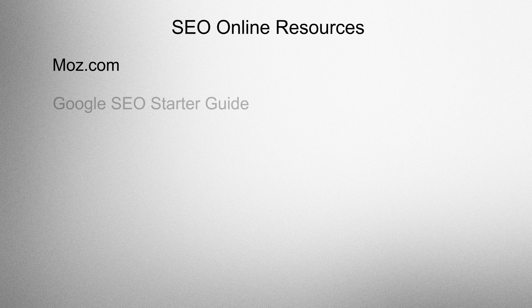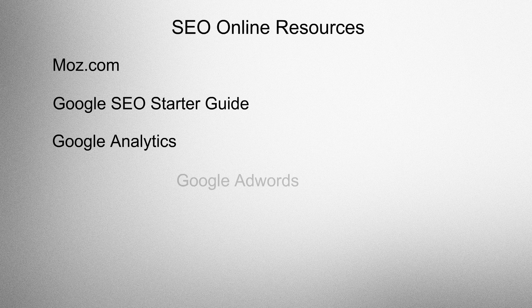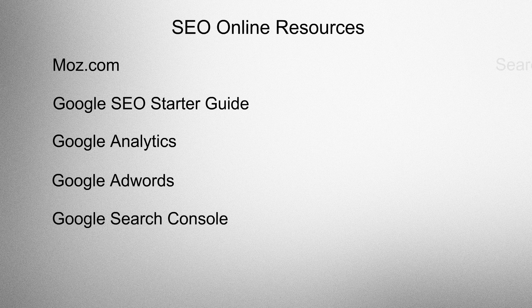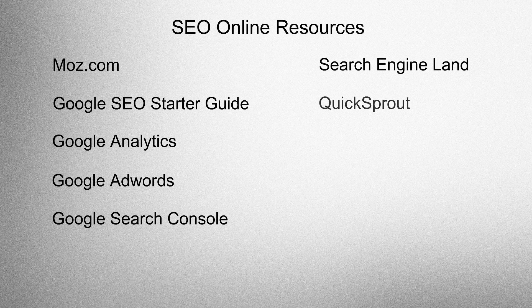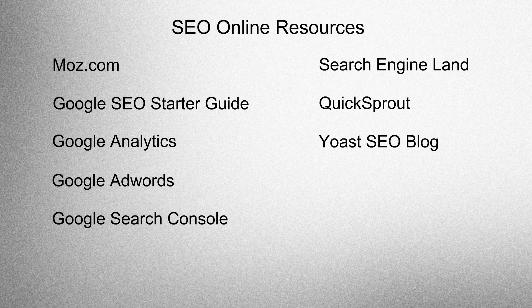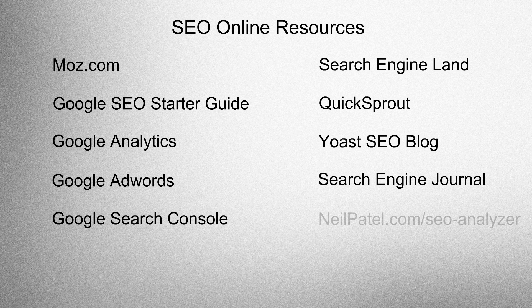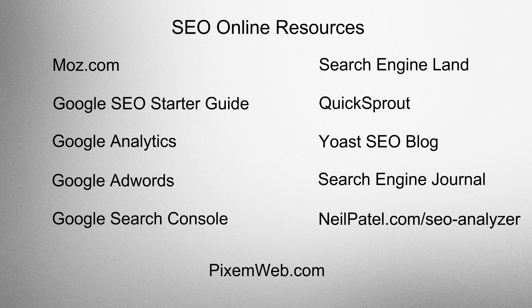SEO online resources. Moz.com, Google SEO Starter Guide, Google Analytics, Google AdWords, Google Search Console, Search Engine Land, Quick Sprout, Yoast SEO Blog, Search Engine Journal, Neil Patel.com, SEO Analyzer, and of course PixemWeb.com.